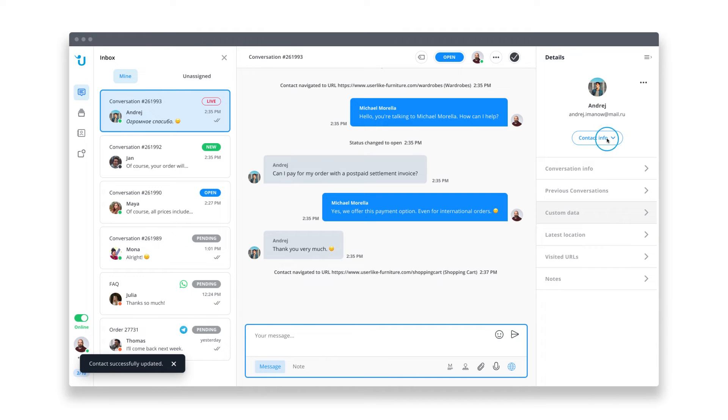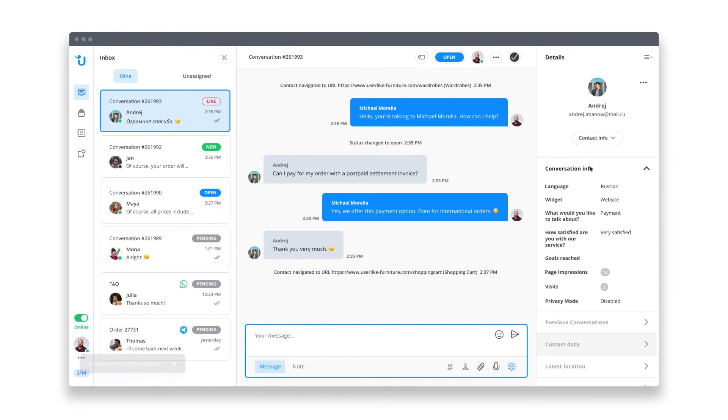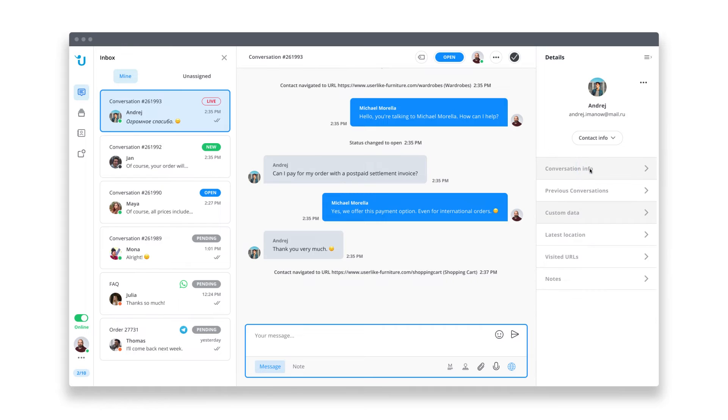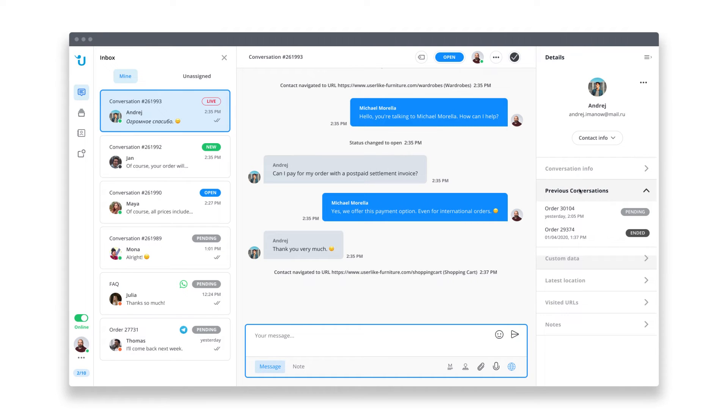Additional conversation info can be seen here. Just click to expand. Let's look at this customer's previous conversations. This comes in handy, for example, if a customer explains that he's agreed on a great deal that your colleague offered. You can easily confirm that and give them exactly what they were promised.